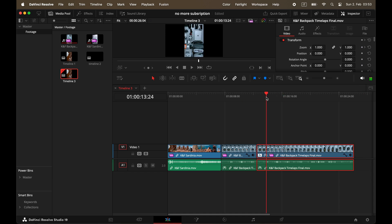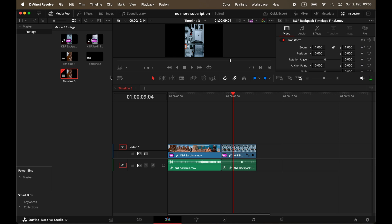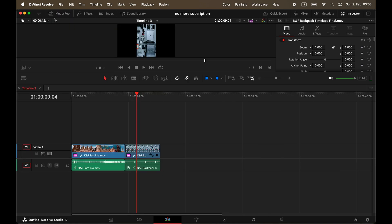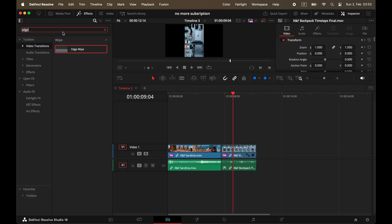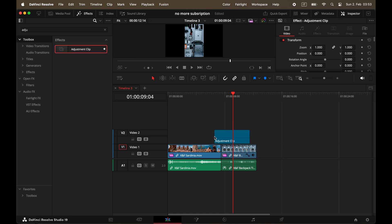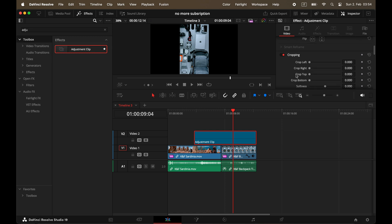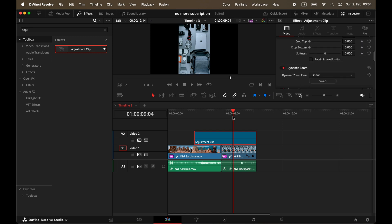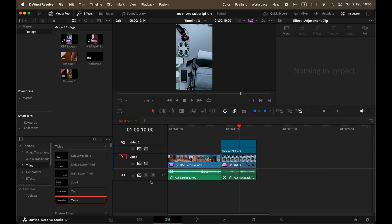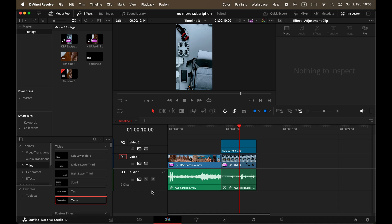If you're looking for adjustment layers, you can find them in the Effects Library under Effects. Drag one onto your timeline and use it to apply effects across multiple clips. Here's another cool feature: if you head over to the Inspector window and activate Dynamic Zoom, it adds a continuous zoom throughout your entire clip.